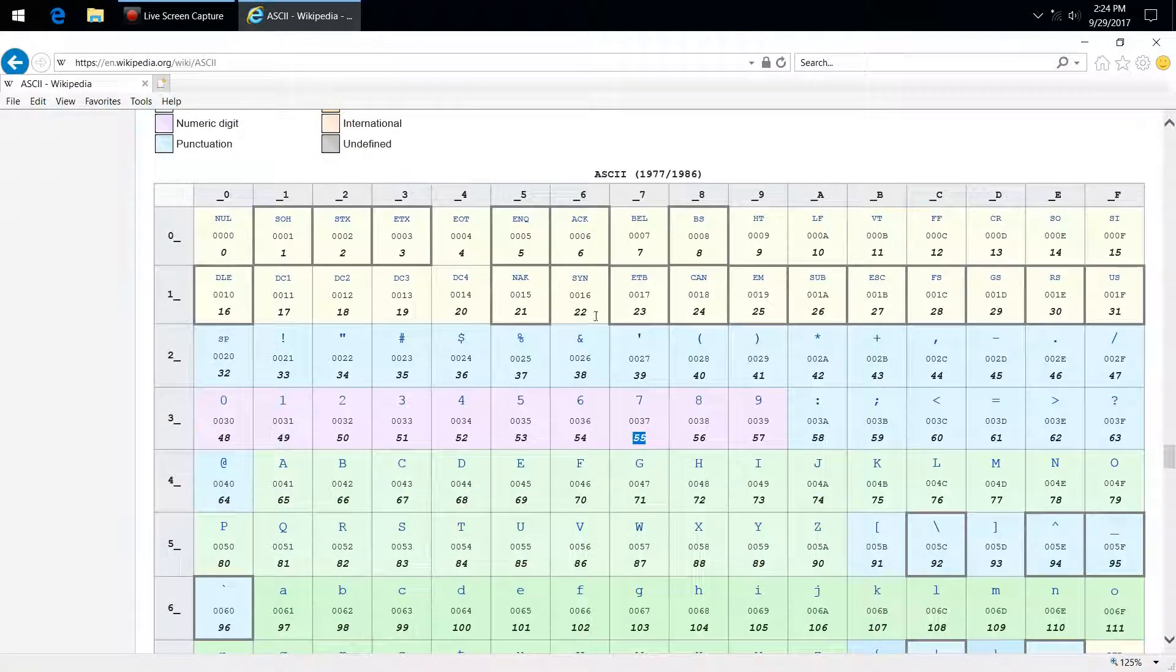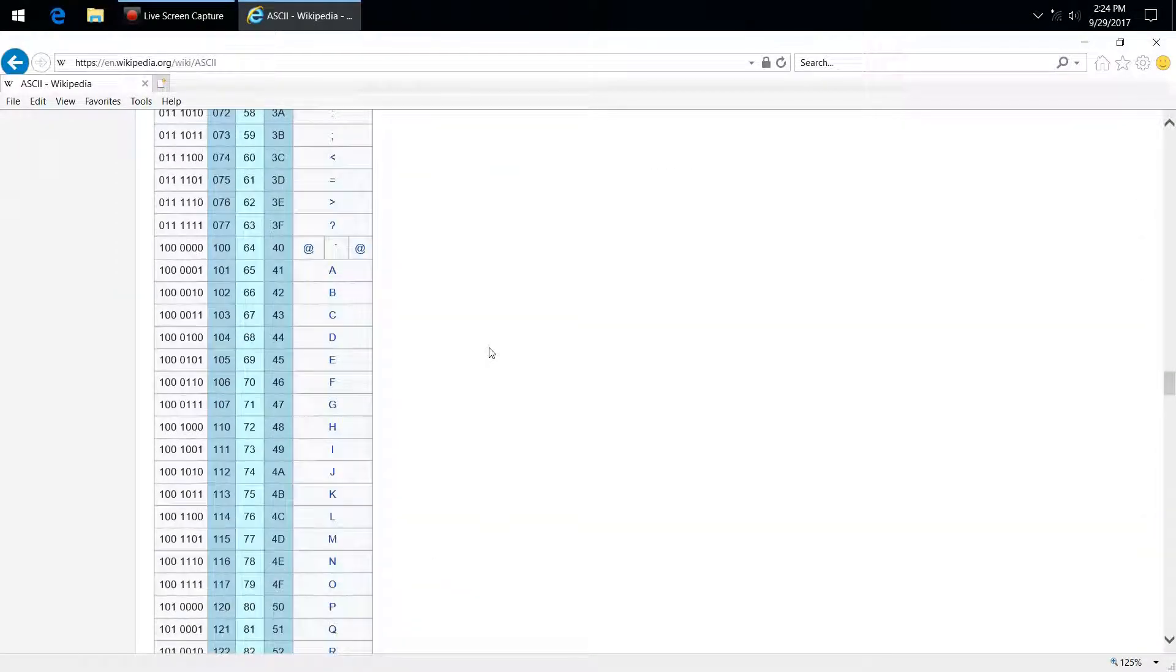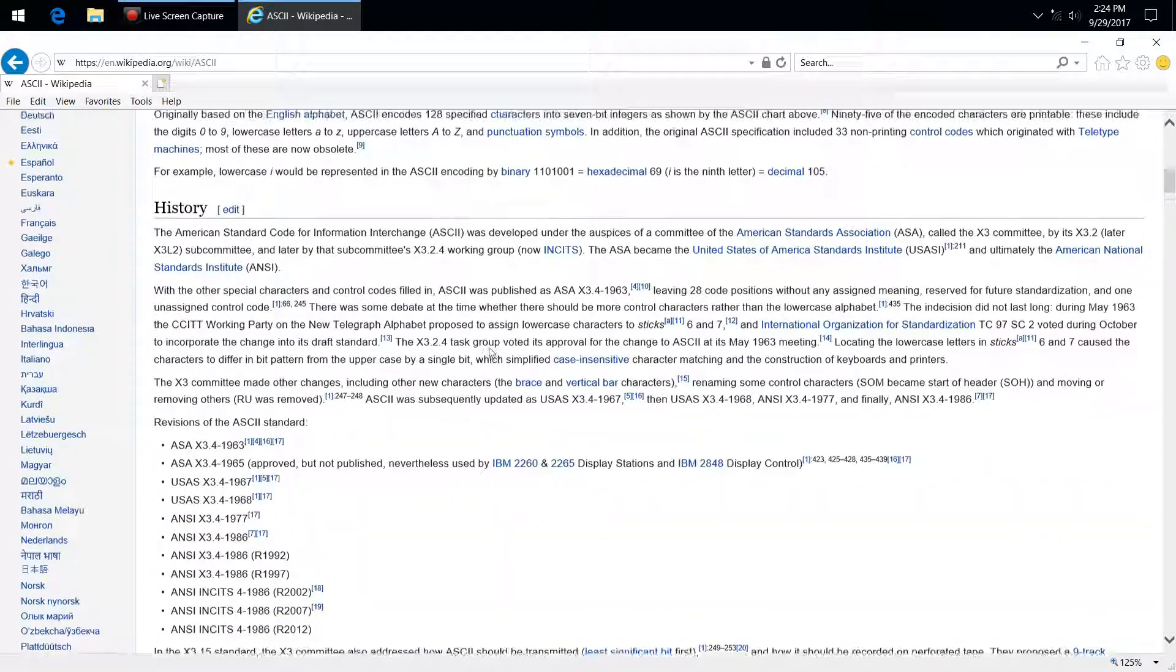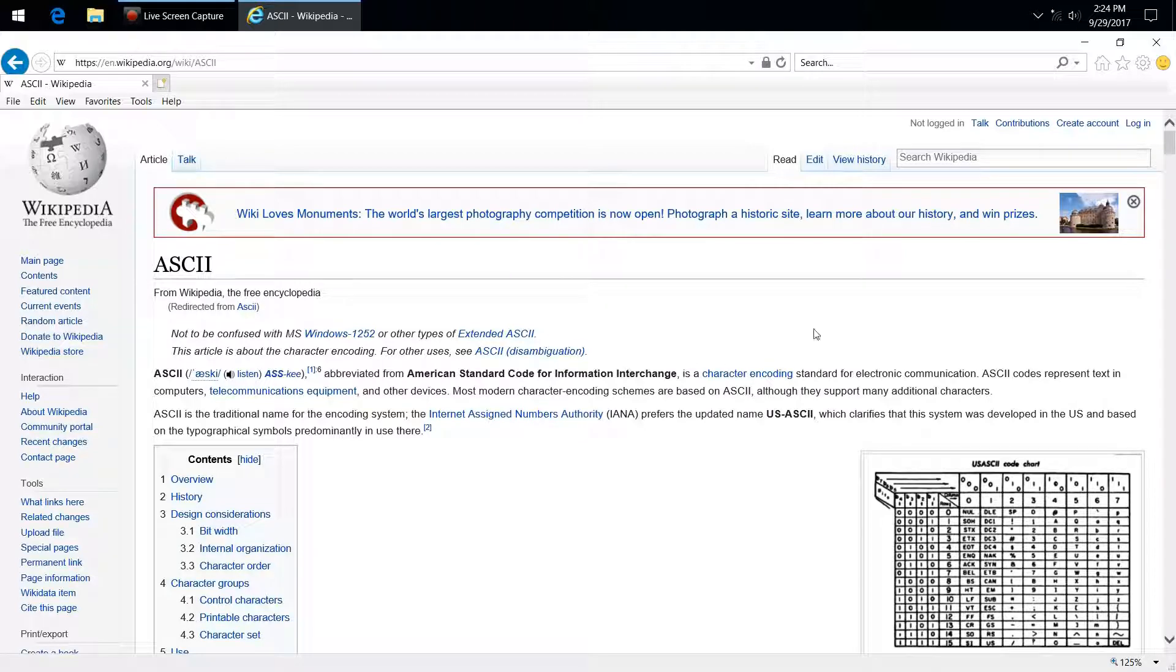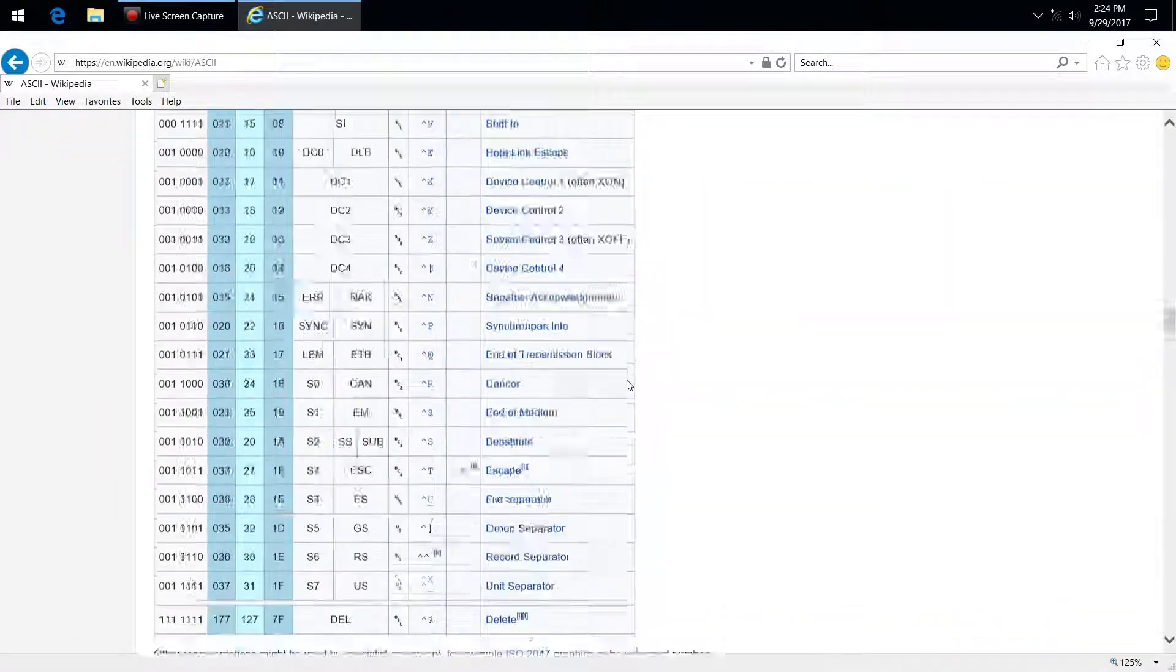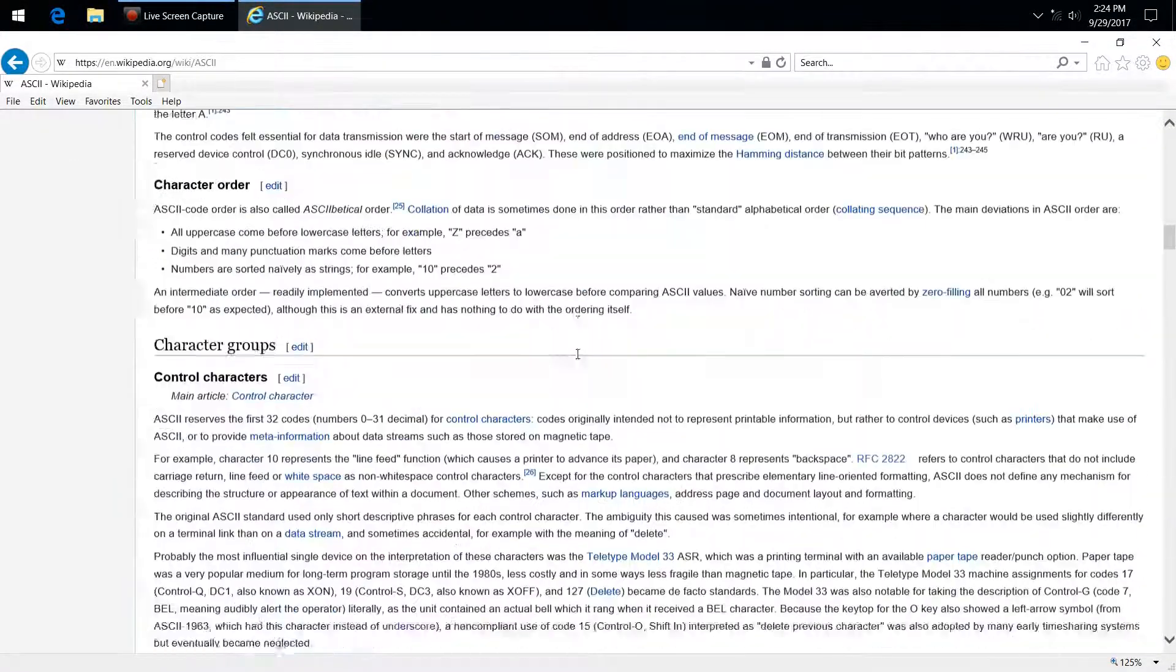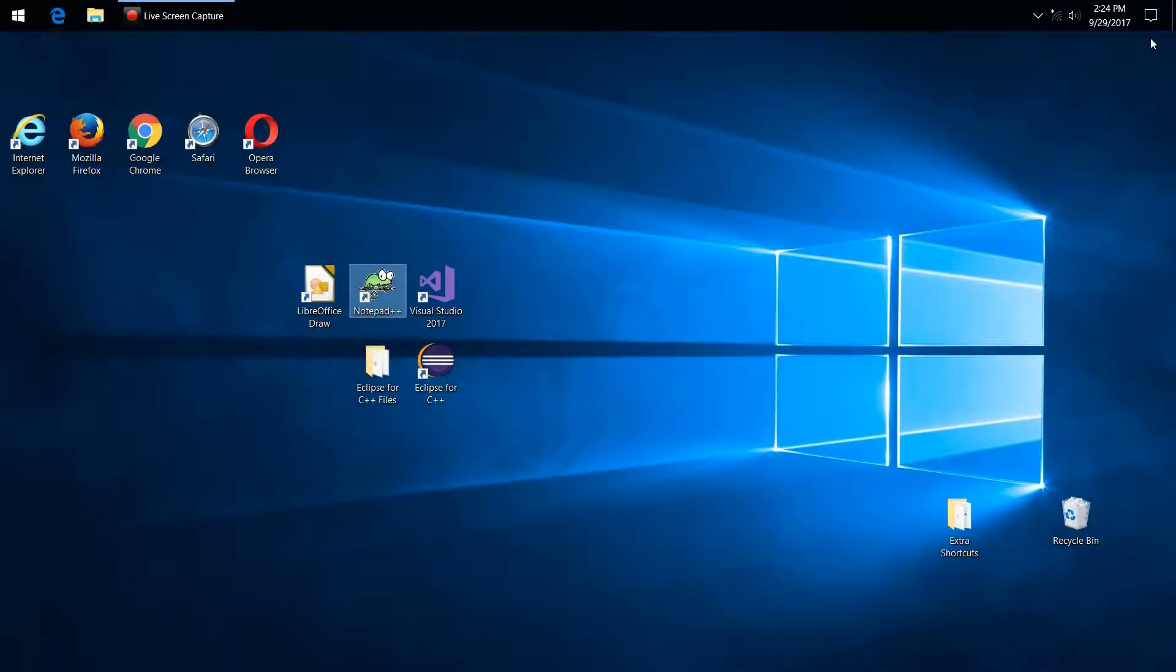And again, you can look up tables. This is the one that's linked to in the course, this Wikipedia page. But you know, go out, use a search engine and find tables that are easiest for you to read and give you the information that you want, whether it's escape characters or this big table down here. Excellent. Okay so that pretty much covers characters. In the next video, we're going to be looking at constants.